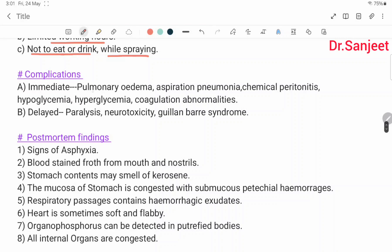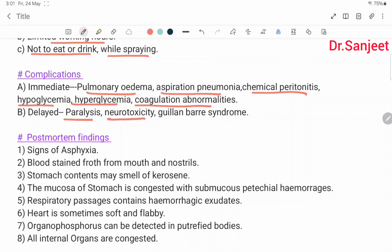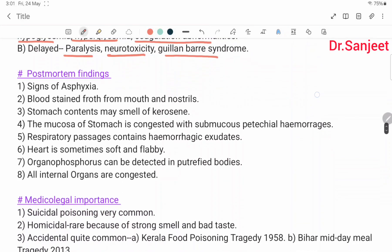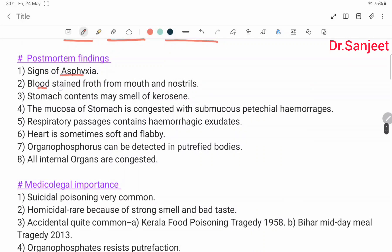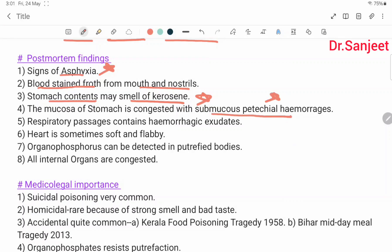Complications — immediate: pulmonary edema, aspiration pneumonia, chemical pneumonitis, hypoglycemia, hyperglycemia, coagulation abnormality. Delayed: paralysis, neurotoxicity, Guillain-Barré syndrome. Post-mortem findings: signs of asphyxia, blood-stained froth from mouth and nostrils, stomach contents may smell of kerosene, mucosa of stomach congested with petechial hemorrhage, respiratory passage contains hemorrhagic exudate, heart sometimes soft and flabby. Organophosphorus can be detected in putrefied body; all internal organs are congested.